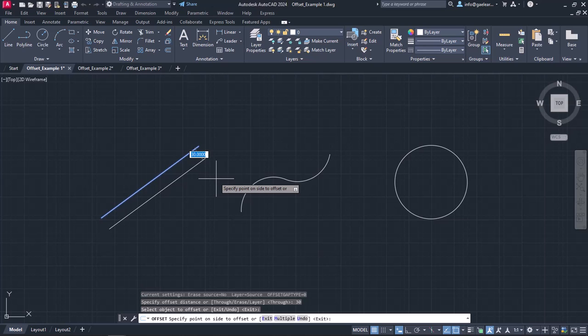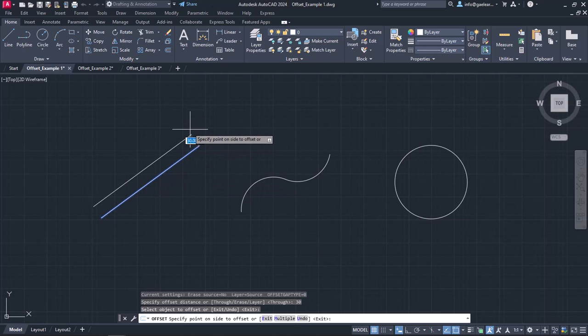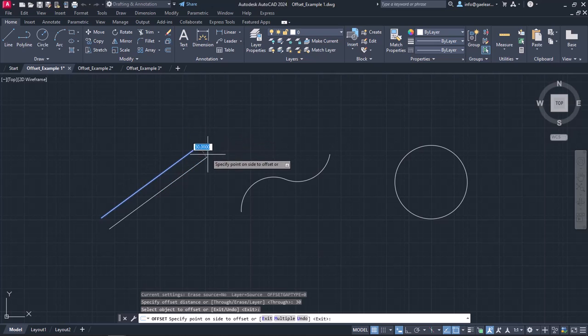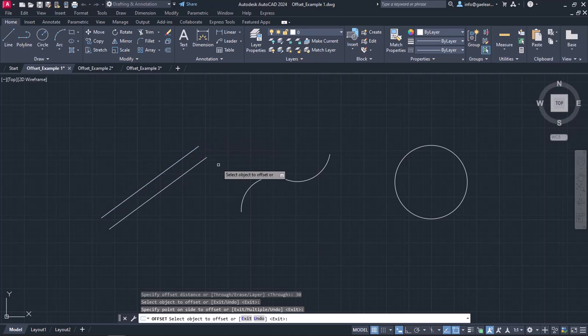While moving the cursor, the preview changes accordingly. When I click on the side I want, the parallel line is being created, but the command does not deactivate.